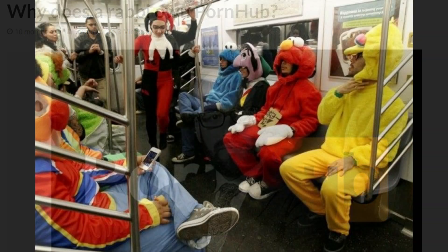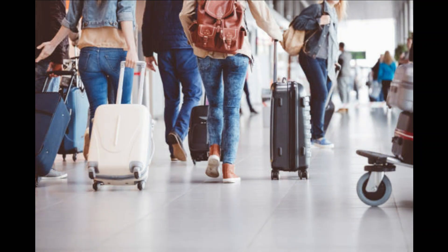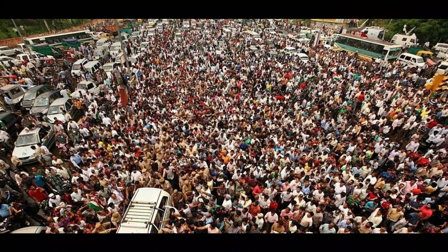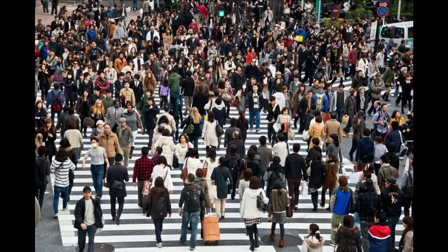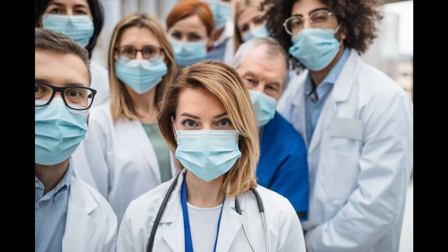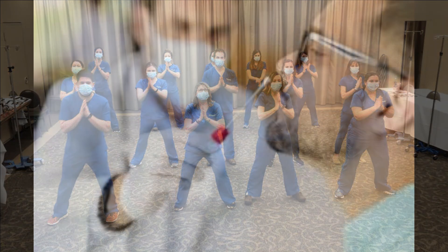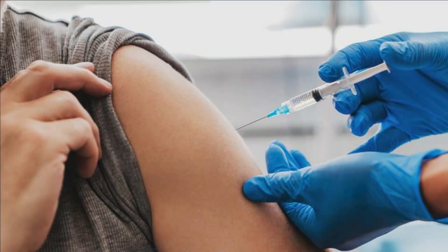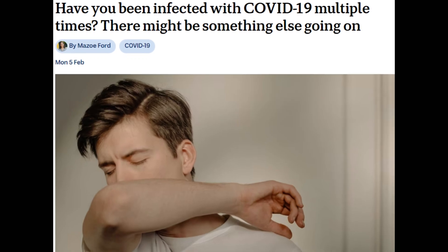Number four, the global spread. Exploiting modern transportation — the parasite could take advantage of global travel networks, with infected individuals unknowingly spreading it across countries and continents. Targeting high-density areas — it would likely focus on urban centers where close human contact is frequent and the chances of spreading are highest. Number five, overcoming the host's defenses. Immune system evasion — the parasite might evolve mechanisms to avoid detection by the host's immune system, such as mimicking host cells or suppressing immune responses. Antibiotic or antiviral resistance — if the parasite is a microorganism, it could develop resistance to medical treatments, making it harder to eradicate.